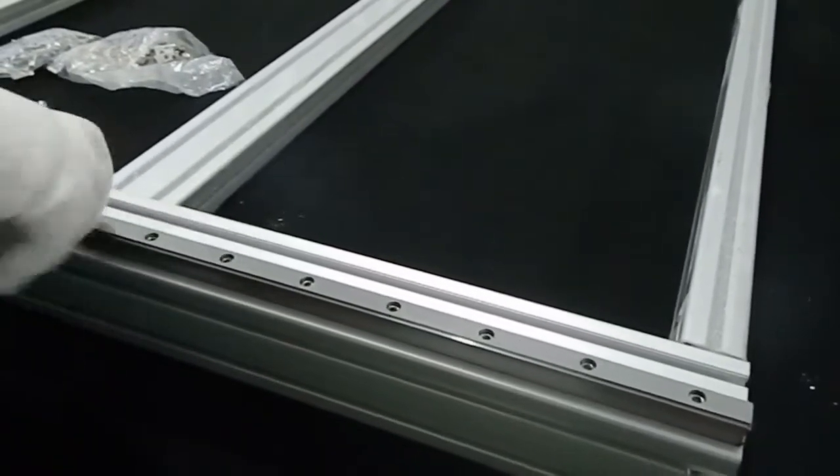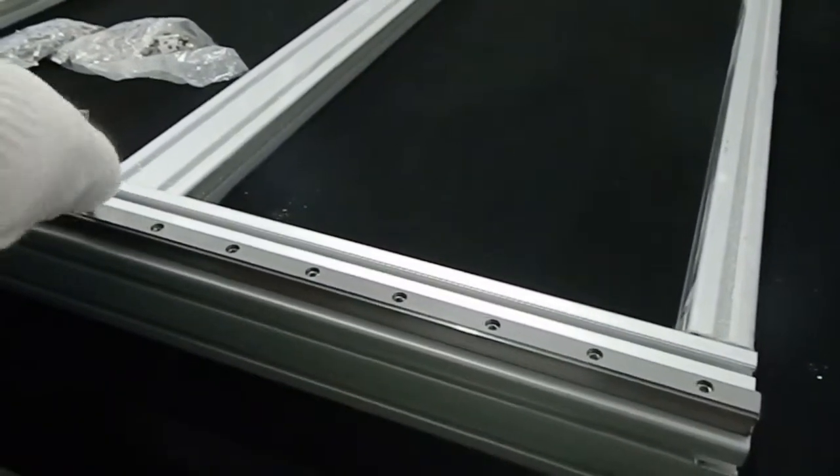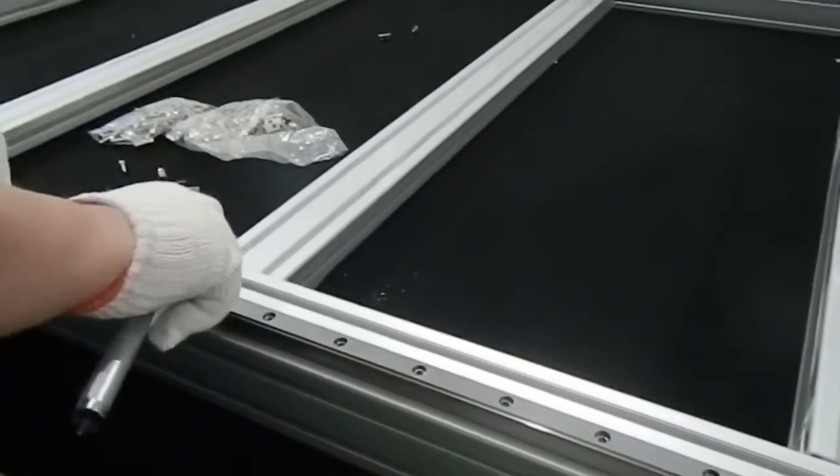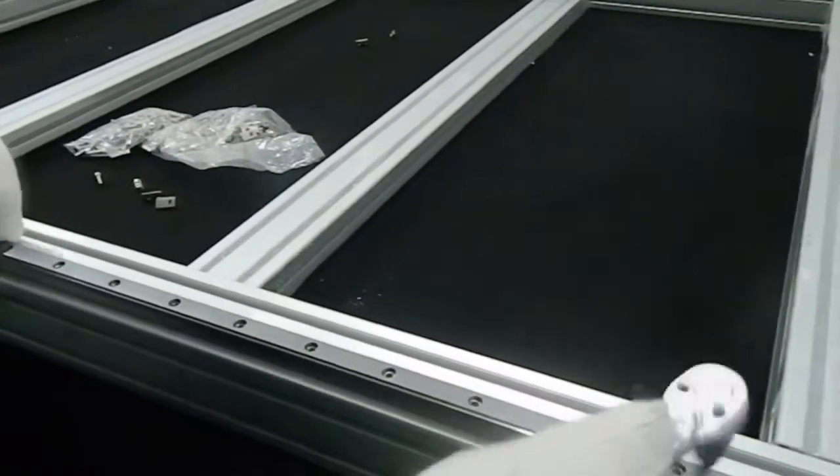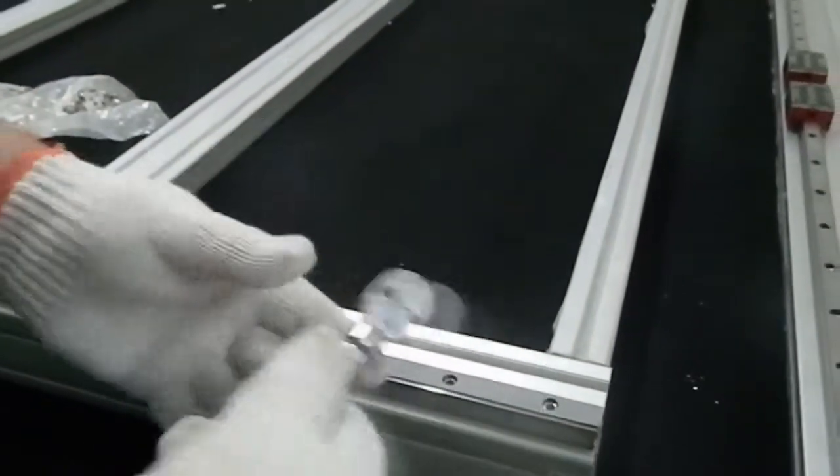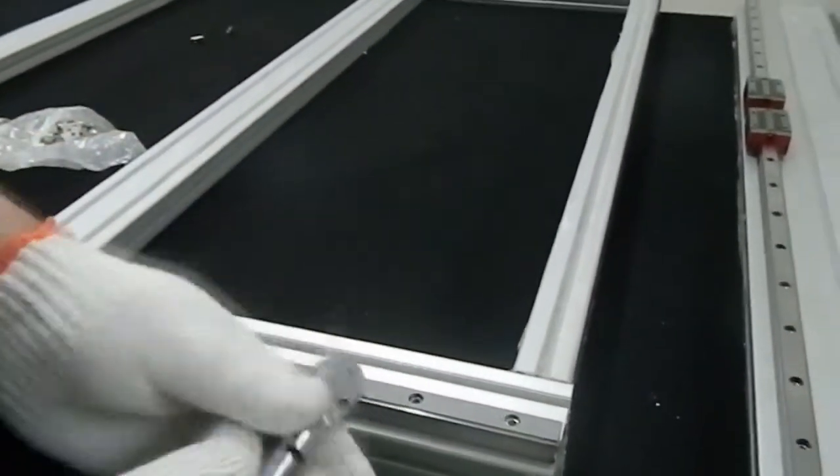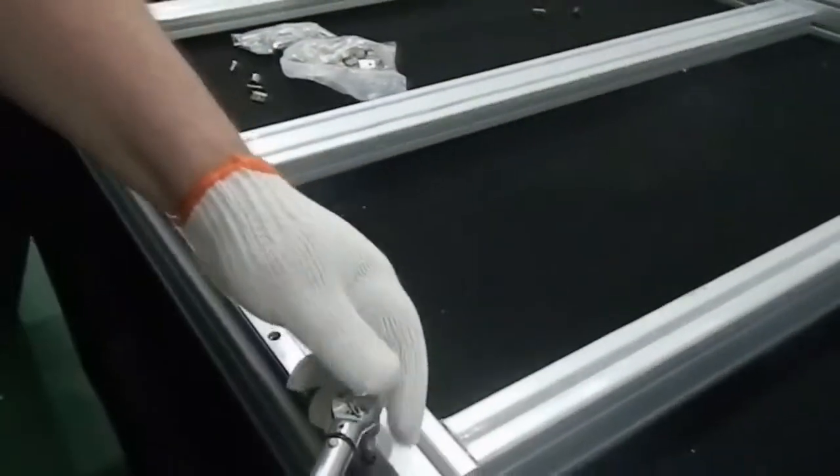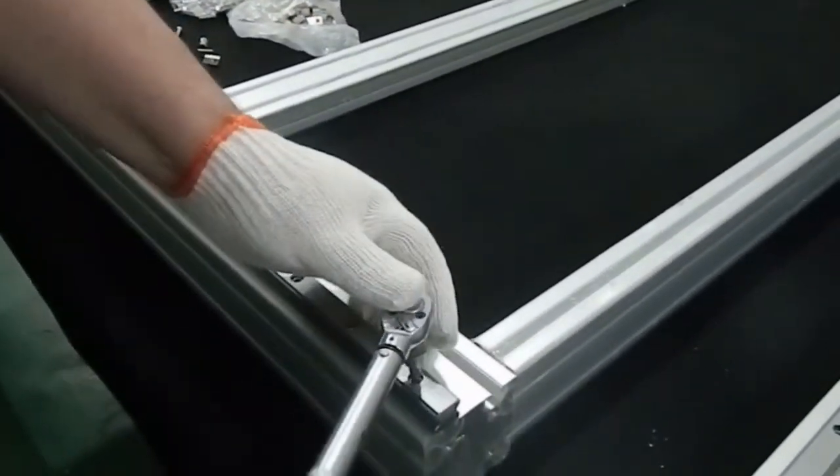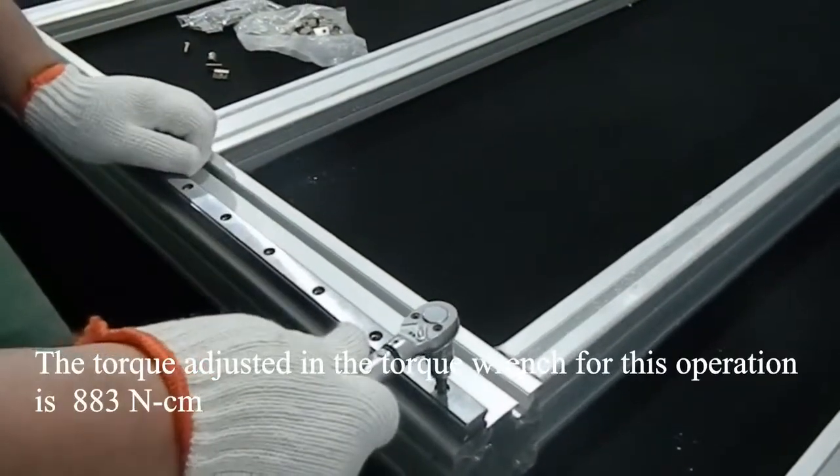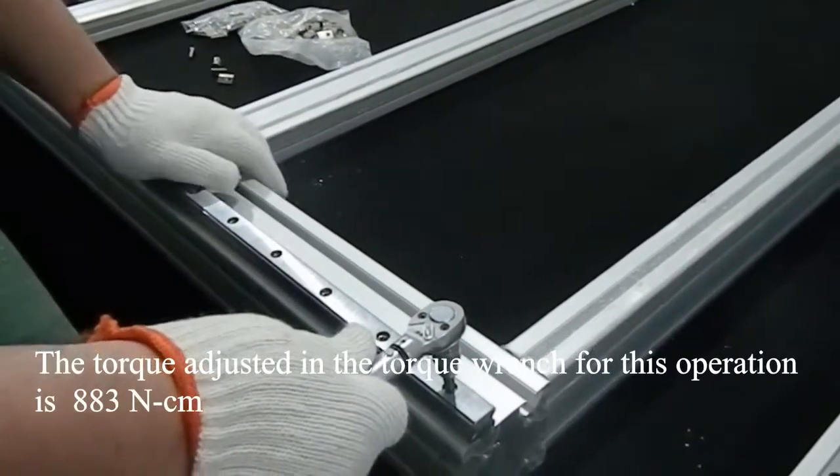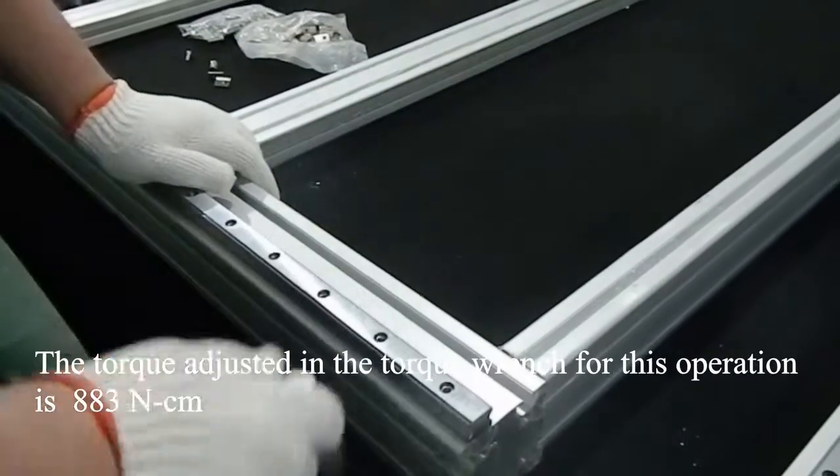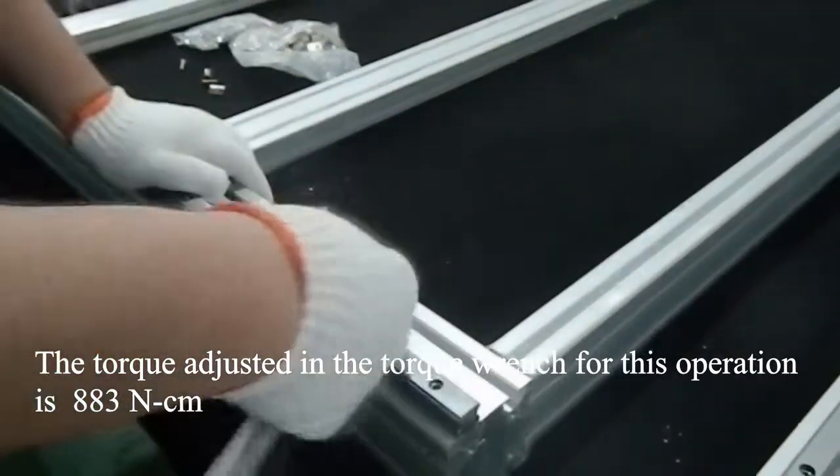Next, I will show how the final tightening of the bolts will be done. For this job, I will use a torque wrench like this one and tighten the screws until the click sounds on the tool, one by one. Now pay attention and listen to how the click sounds in the torque wrench.